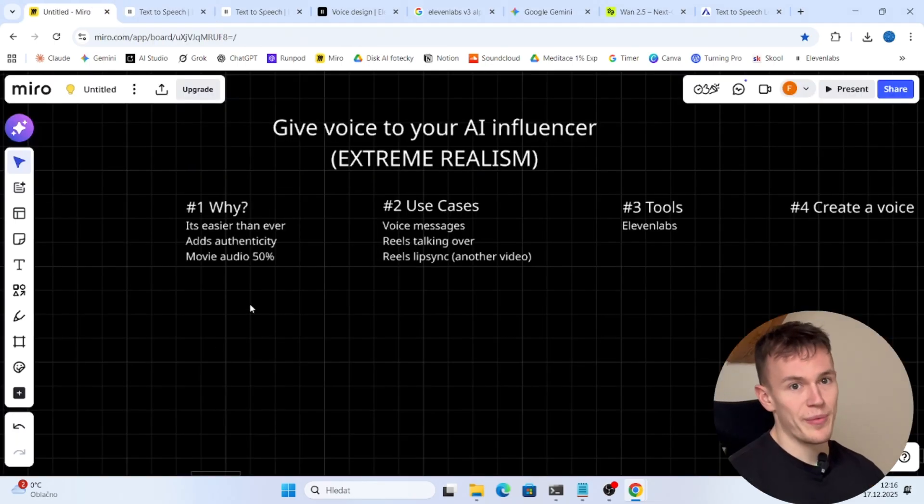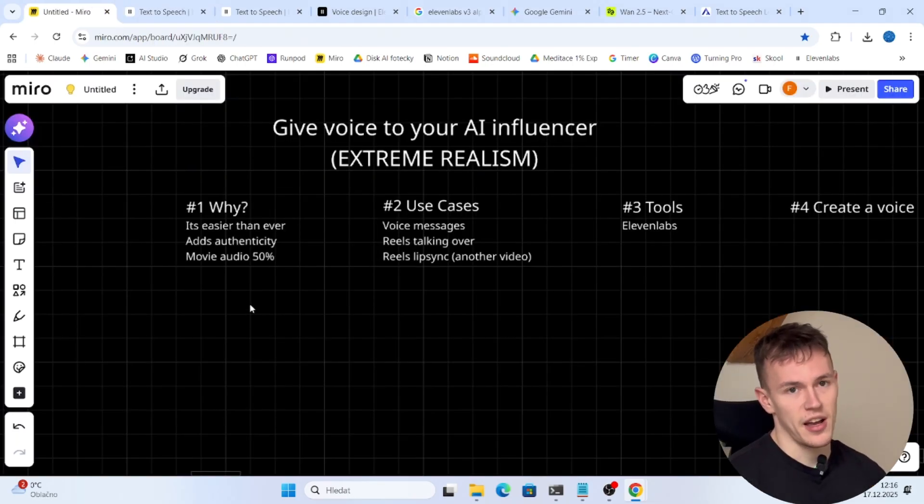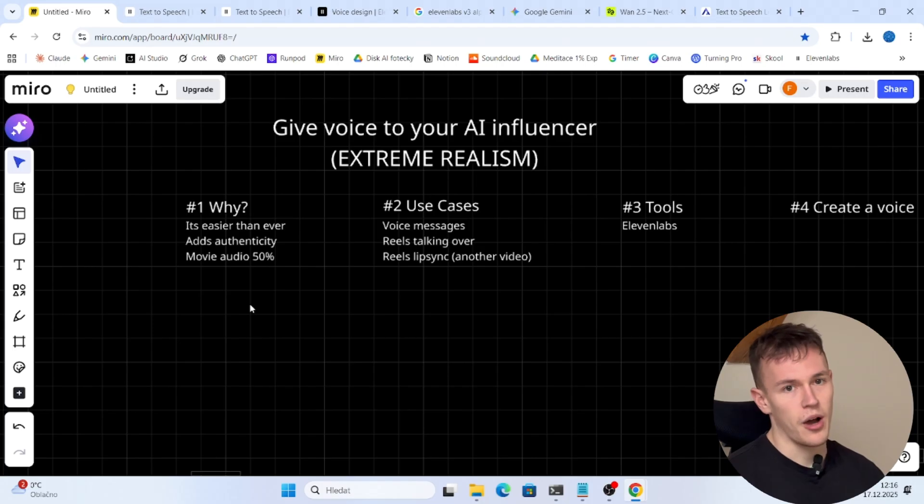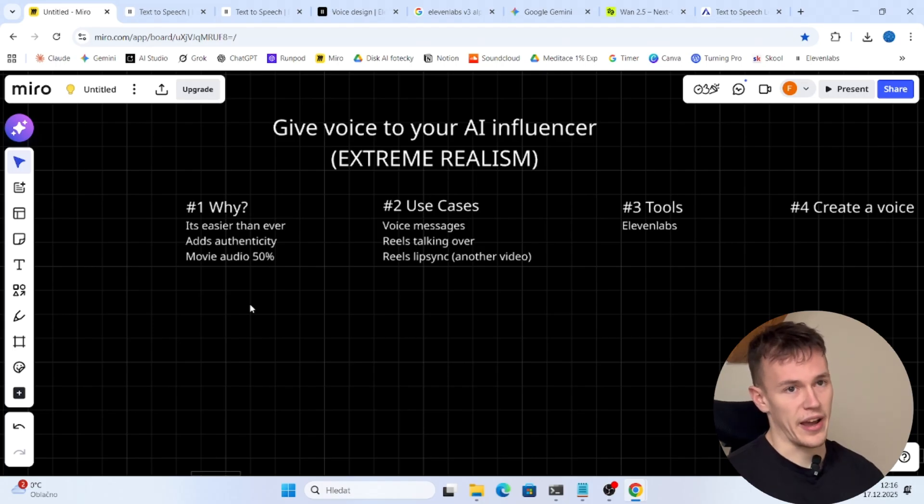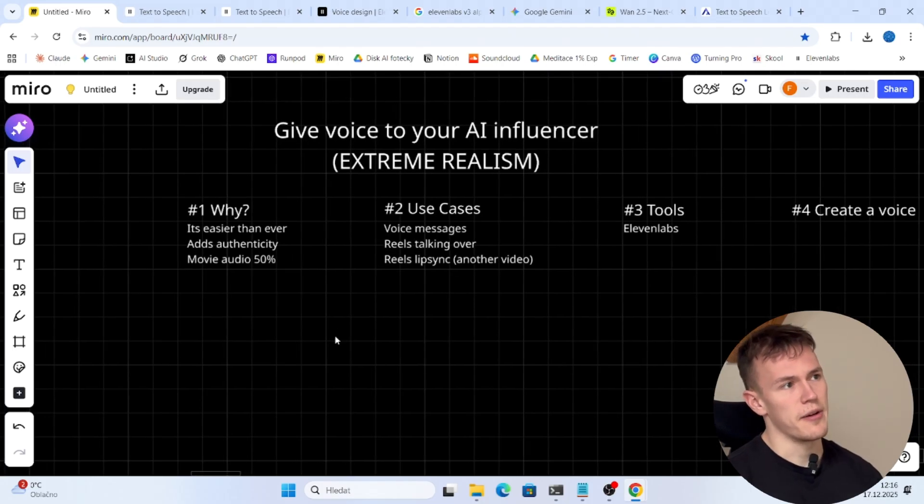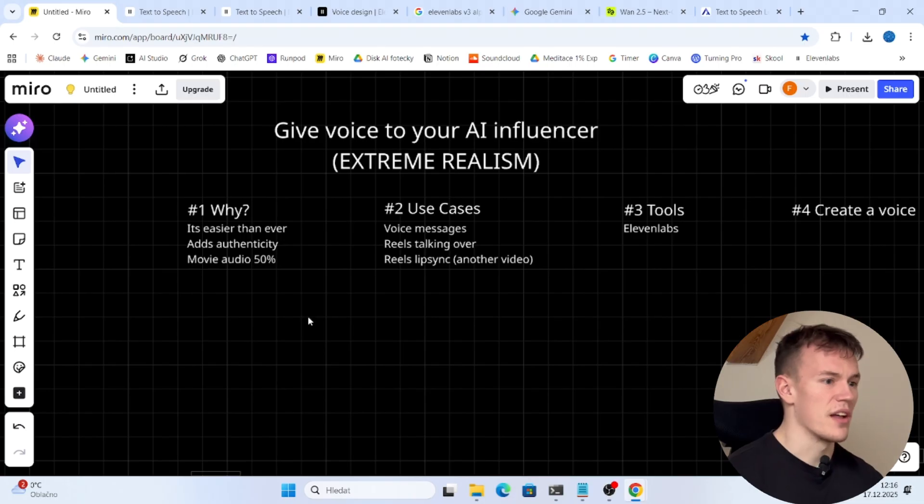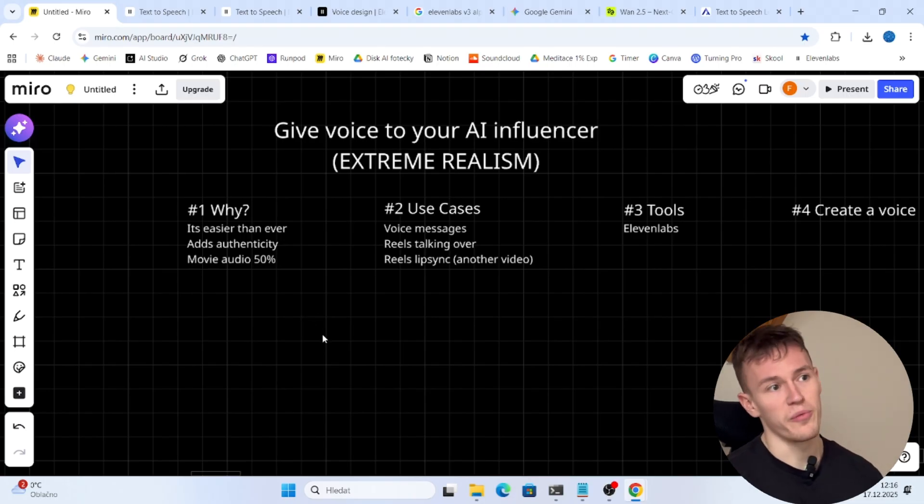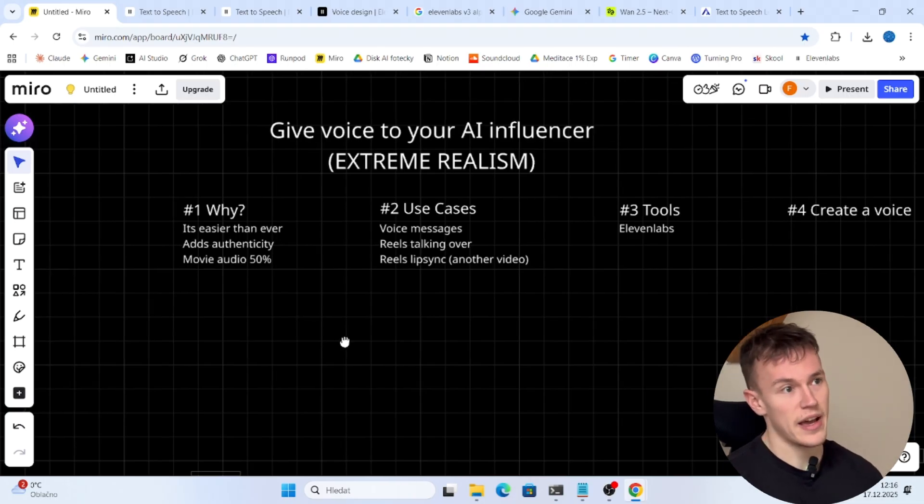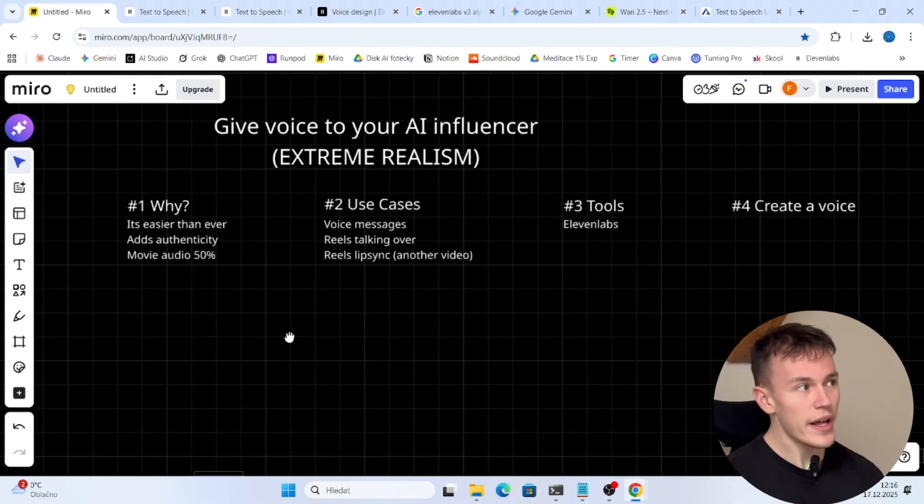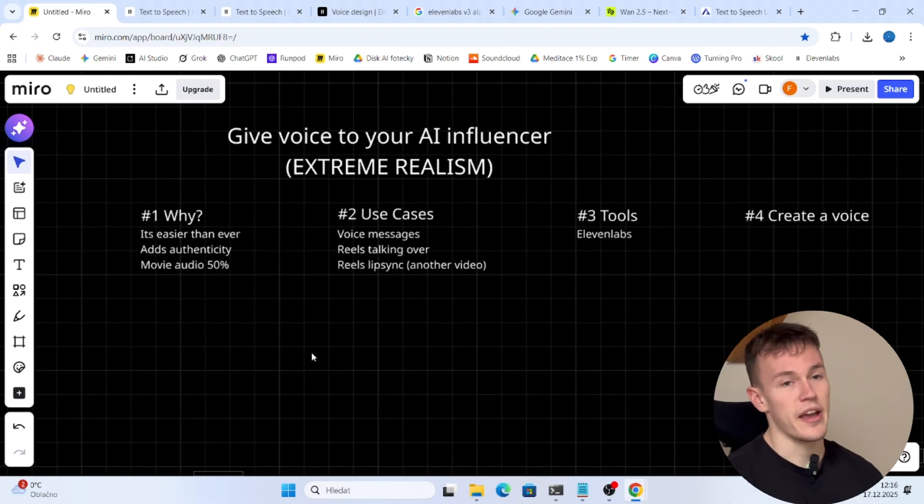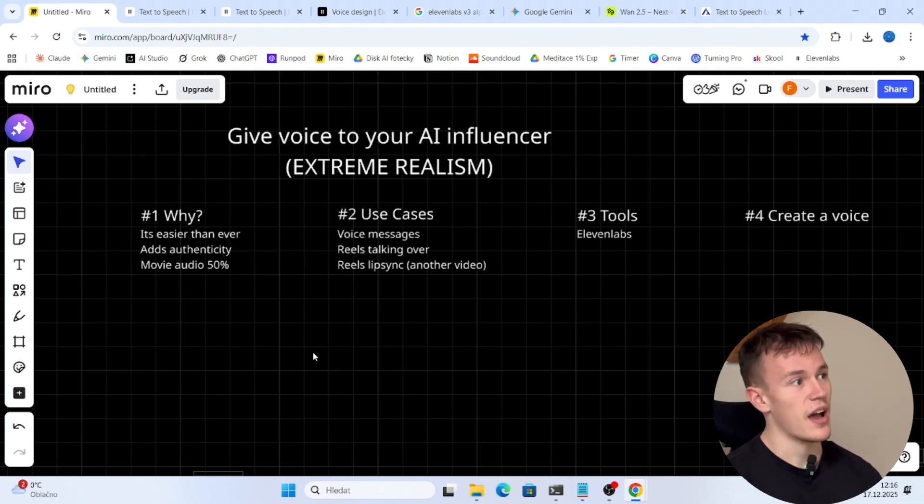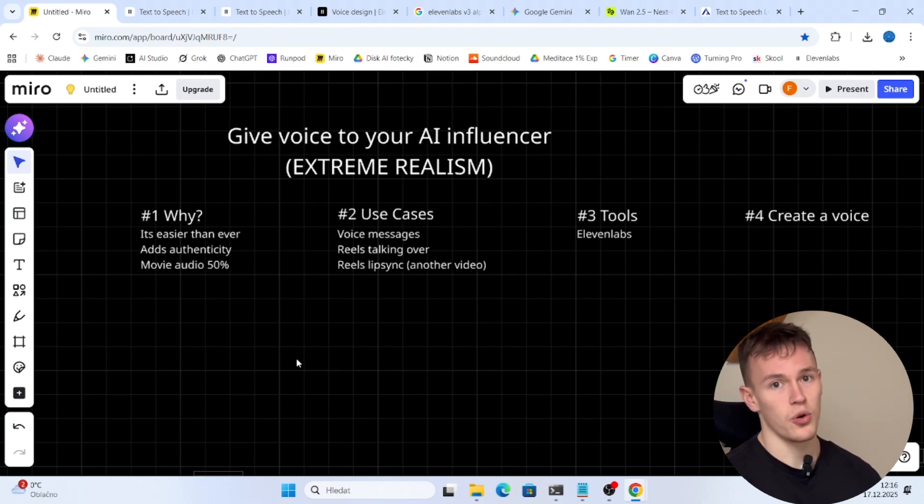So this morning I decided that I'm going to learn how I can create voices for my AI influencers and I was like, it's gonna take hours, it's gonna be a lot of pain and stuff like that. Well in 30 minutes I think I mastered it.